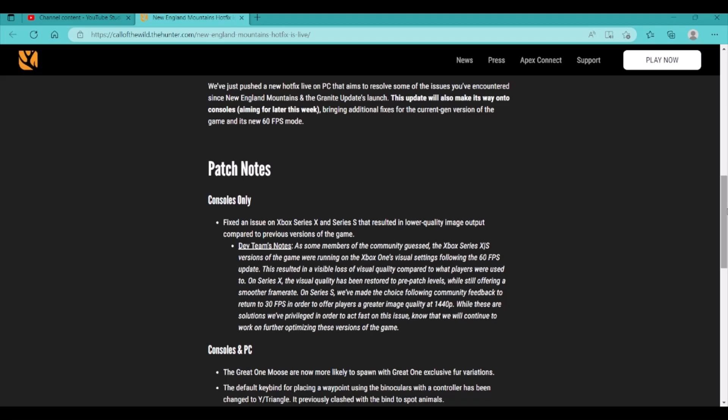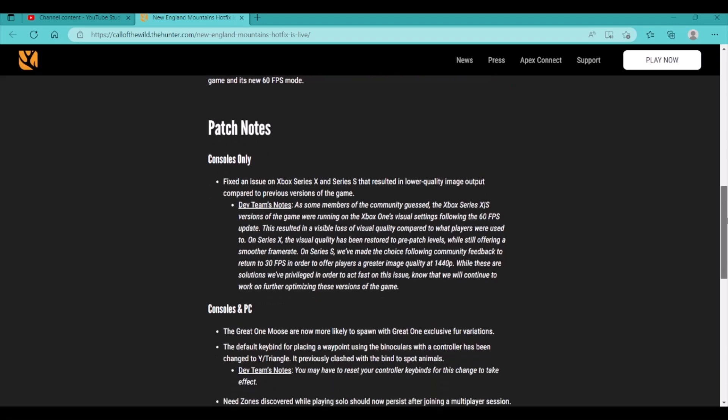Yeah, it looks like the Series S is going to be going back to 30fps, which really sucks, because Xbox Series S is next-gen console. So, it really does suck that it's going to be going back to 30fps, but you're going to get 1440p in the quality. But I'd rather have the 60fps, which I have a Series X, so I'm not going to be affected by this. But I do feel for the players on Series S that are going to be affected here.